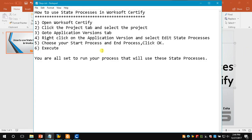To set this up, we need to open Worksoft Certify — any version. Here I am using certify version n.0.1.845, but this feature is available in any version. First, we need to click the project tab and select our own project. Then we need to go to the application version and right-click on it to select the edit state processes option. The next step is to choose your state processes — that is the start process and end process — and click OK.